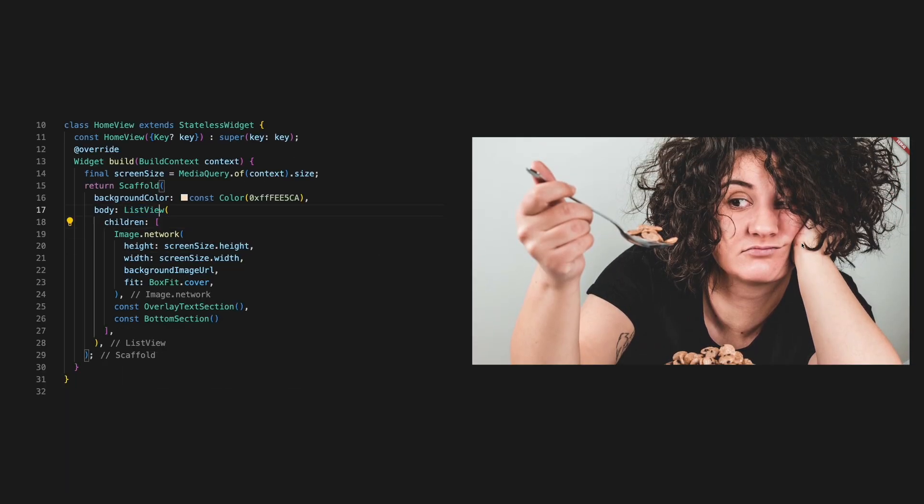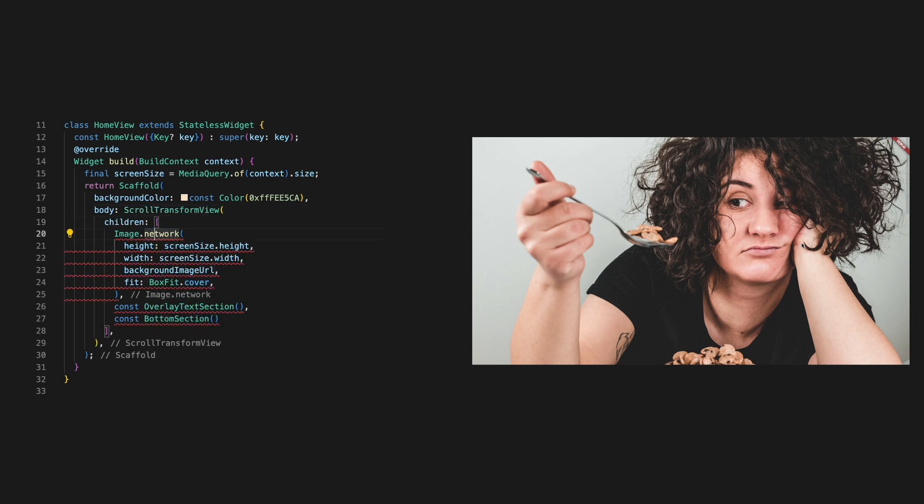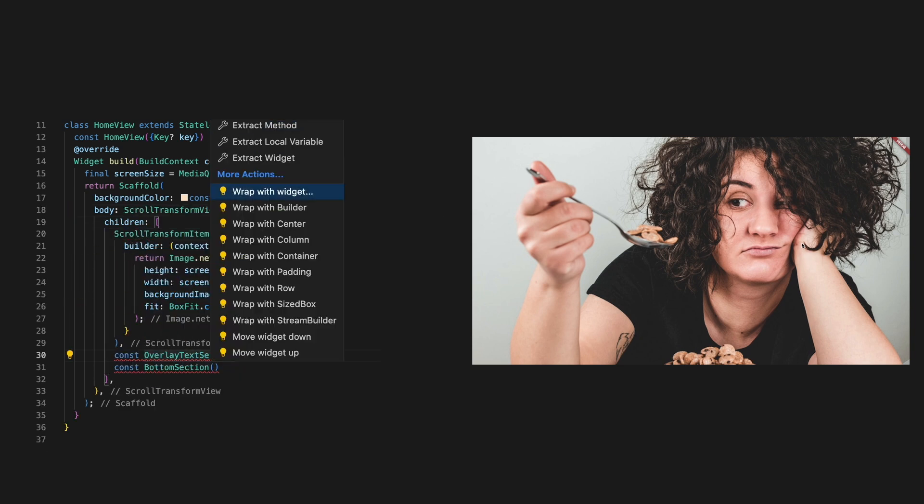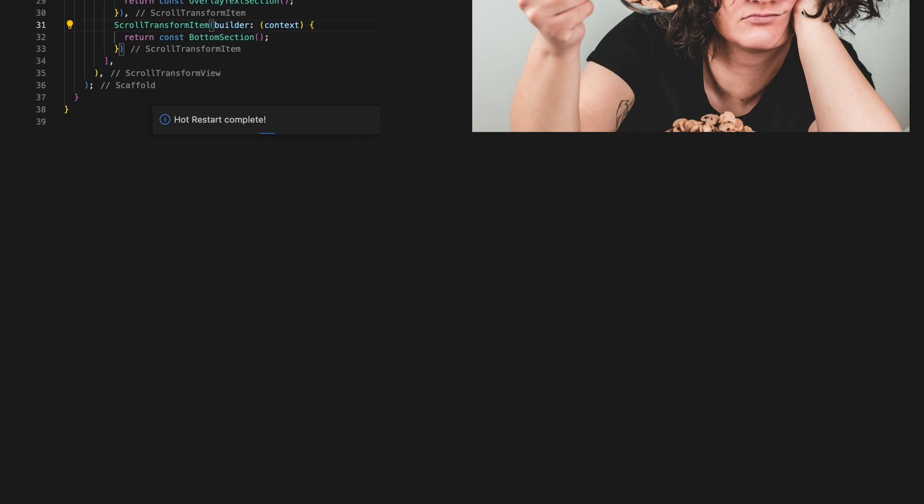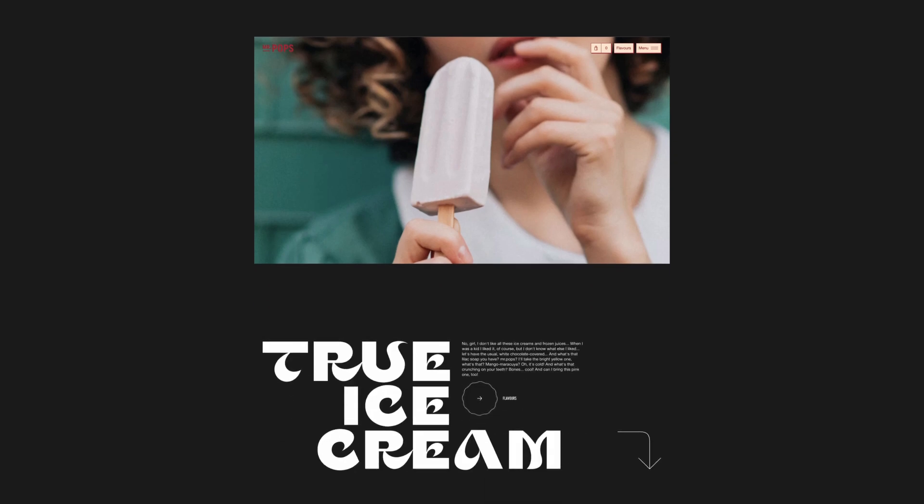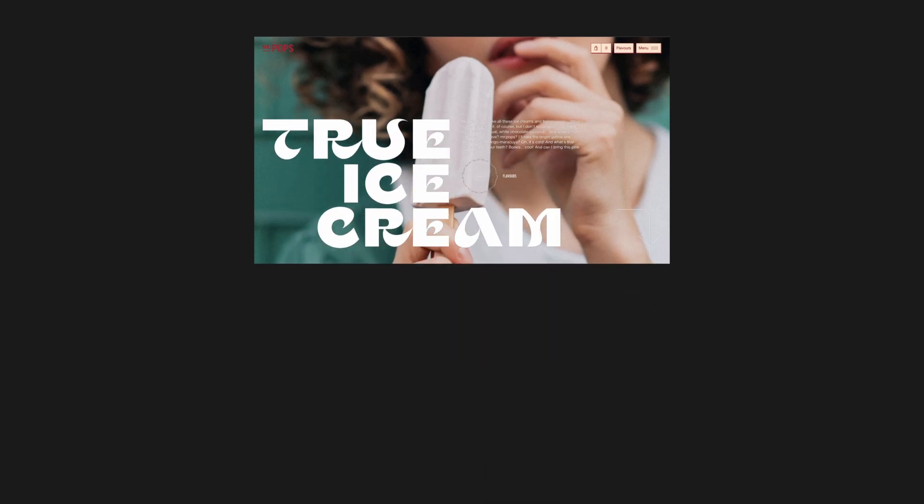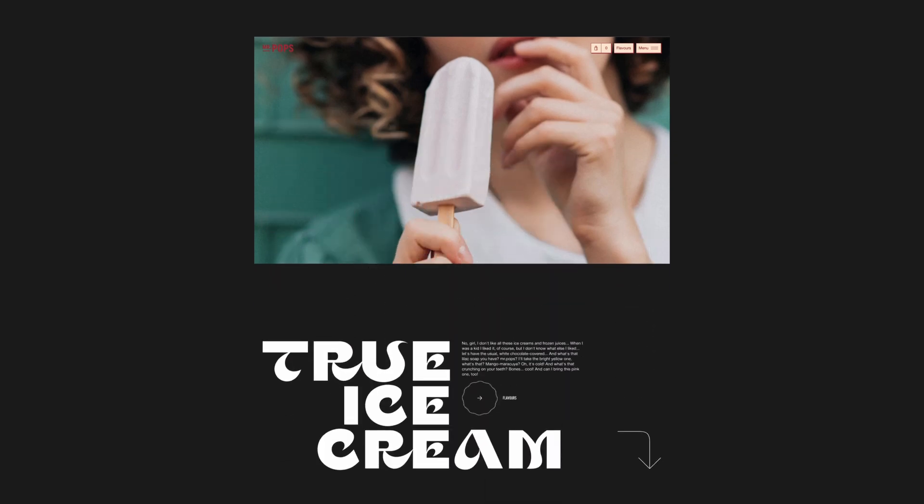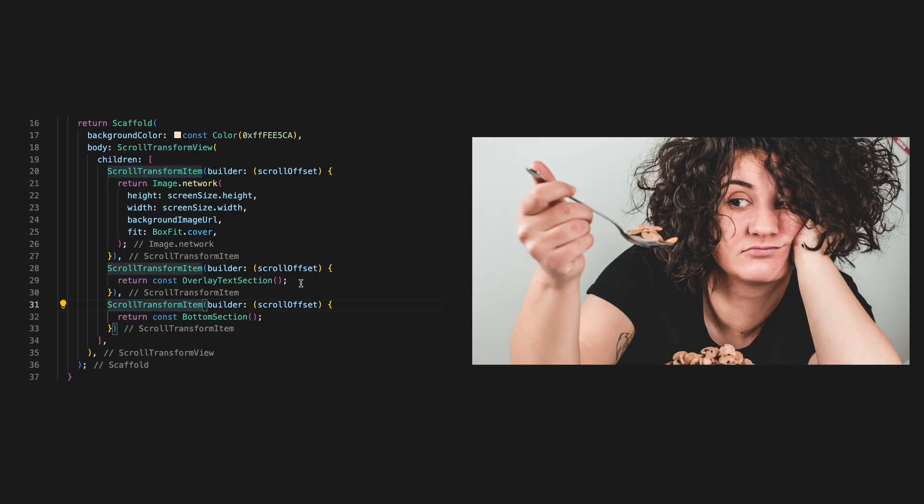Let's install that quickly. Swap the list view to a scroll transform view. Then wrap each of the children in a scroll transform item. Firstly, we need to move the text section so it's overlaid on the image. We can achieve this by shifting the second section up by the height of the screen.